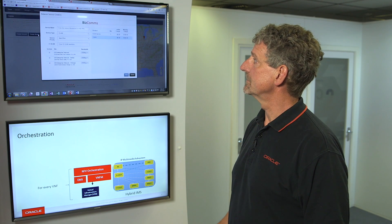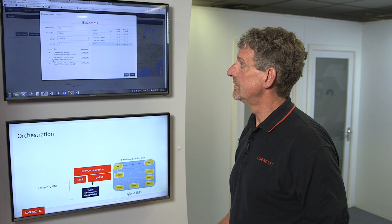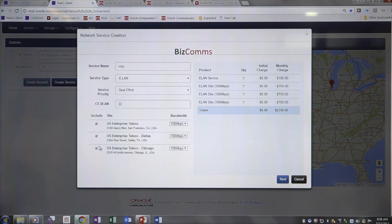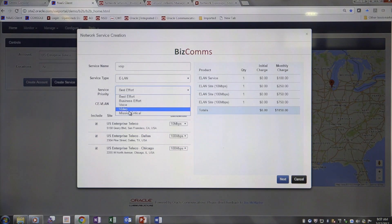In these data centers, I have resources and I can create services. I'll add a service name — voice over IP — and give the necessary parameters. I want to connect San Francisco to Dallas to Chicago. As I connect these, I also see the price points. I can make adjustments; say San Francisco is just a monitoring facility, I can change that from 100 megabytes per second down to 10, which also changes my price point. I can also change it from best effort to business effort, voice, or mission critical, and my price points change reflecting the resources needed.